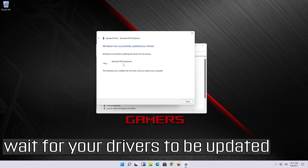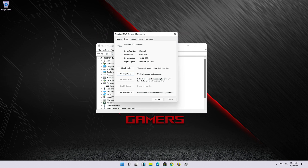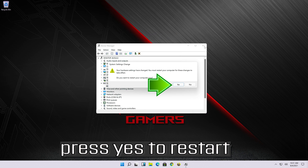Wait for your drivers to be updated, then press Yes to restart.